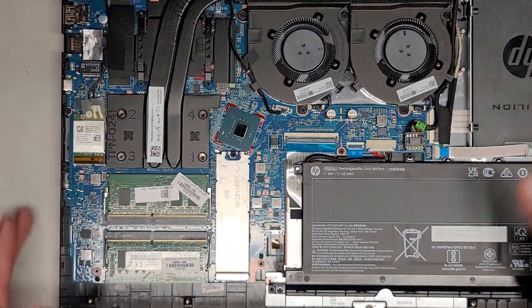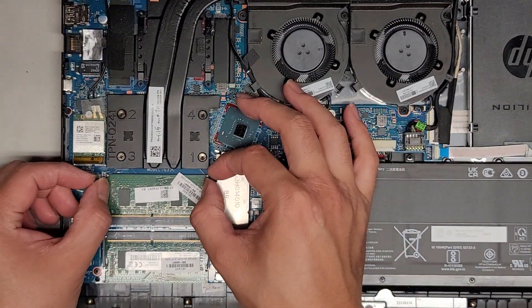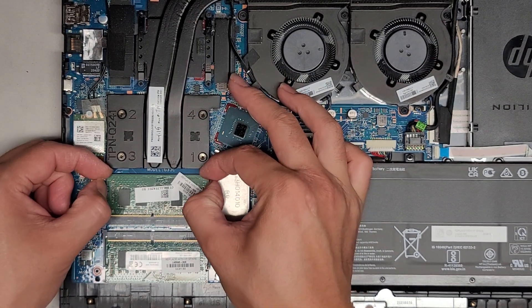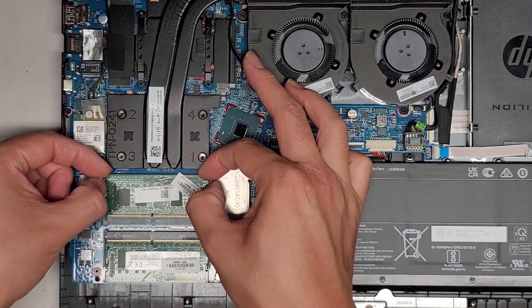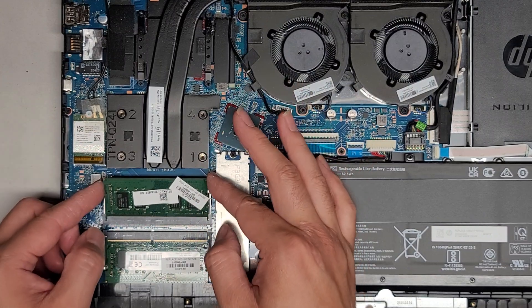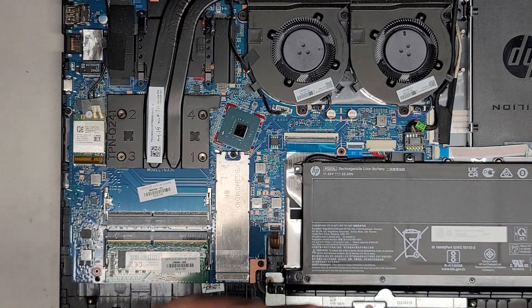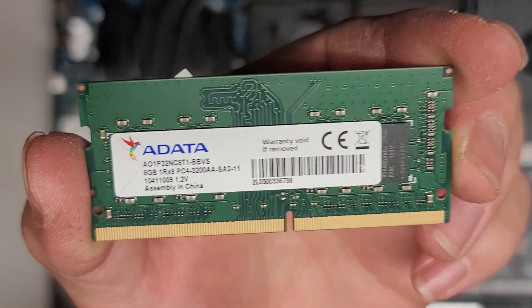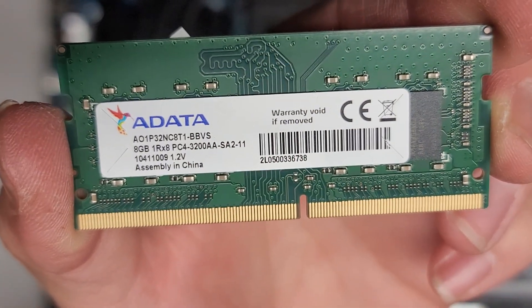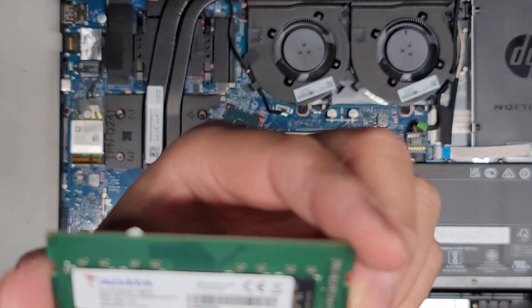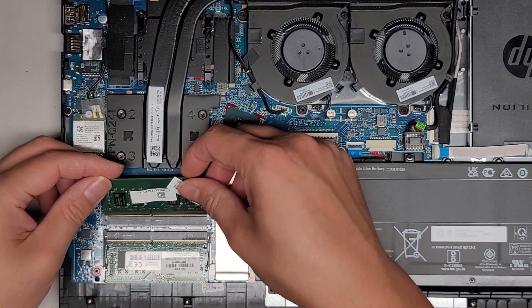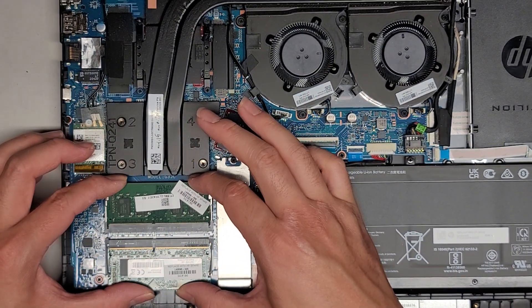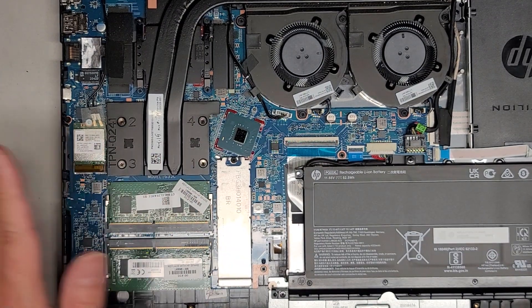Two sticks of RAM. Let's go ahead and see if we can actually see what type of RAM this is. So the RAM, you pull these two tabs to the side and then it should pop up. If it doesn't, you might have to help pull it up a little bit. And this is 8GB PC4 3200AA. So if you need to replace or upgrade the RAM, PC4 3200AA, you can put two 16GB sticks if you want. If they have 32GB sticks, you should be able to actually even upgrade to that if you want.